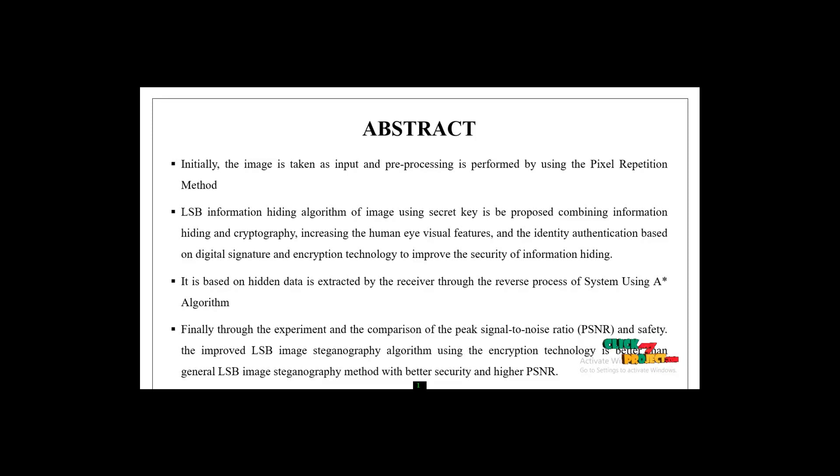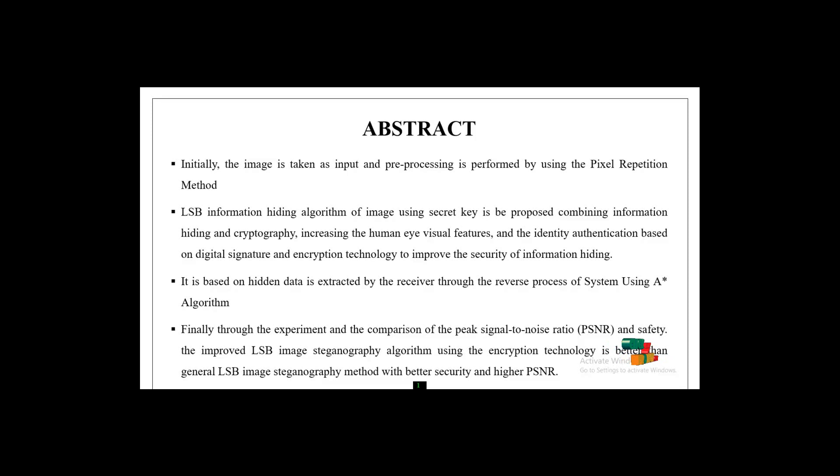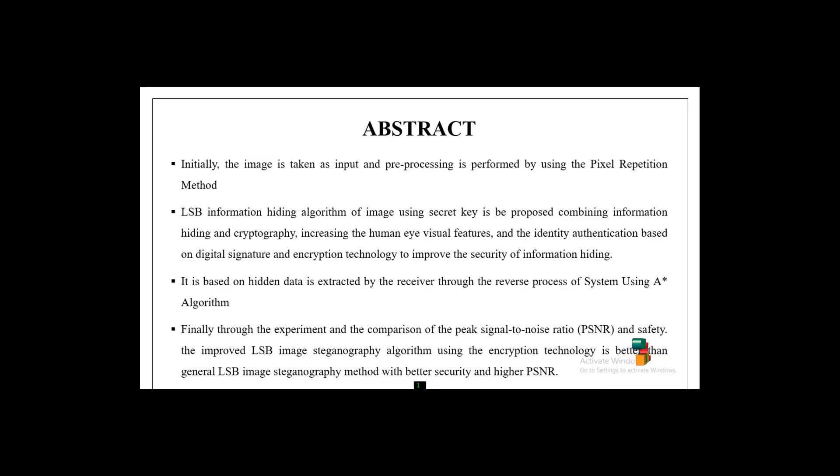LSB information hiding algorithm for images using a security key is proposed, combining information hiding and cryptography, increasing robustness against visible feature detection, and incorporating authentication-based digital signatures and encryption technology to improve the security of information hiding systems.